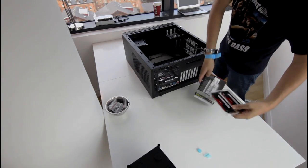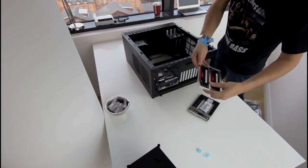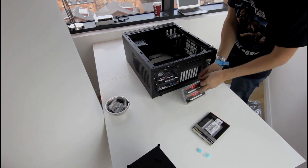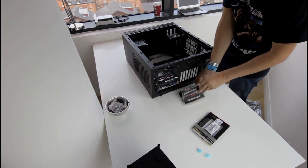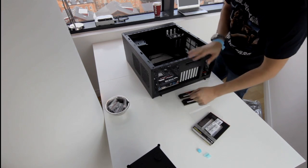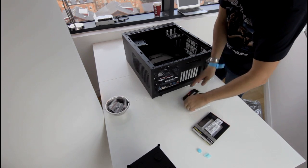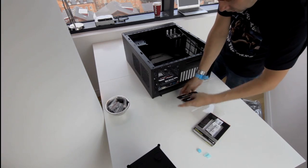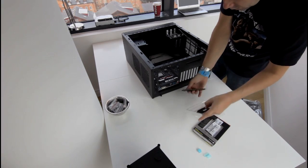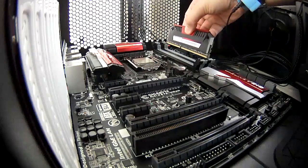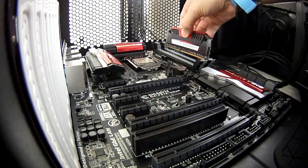Now it was time to fit the RAM. This is really simple. As with the chip, the RAM has notches in it which prevents you from putting it in the wrong place. You just need to check with your motherboard manual to make sure you're putting it in the correct slots.